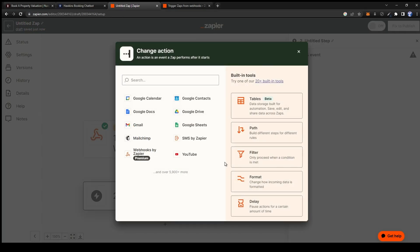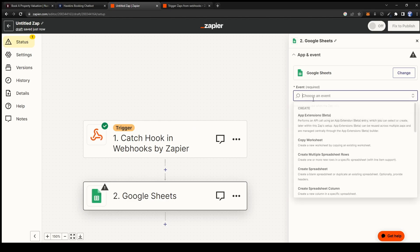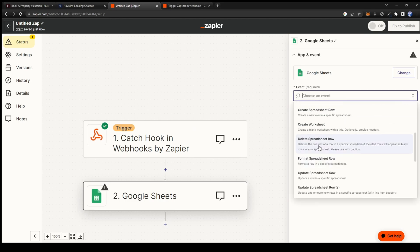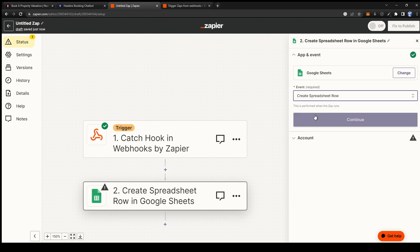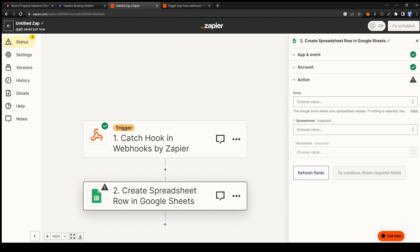For the action we will be doing google sheets. On the event box select create spreadsheet row. Select your account and press continue.